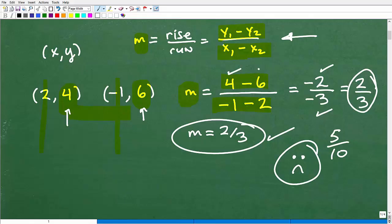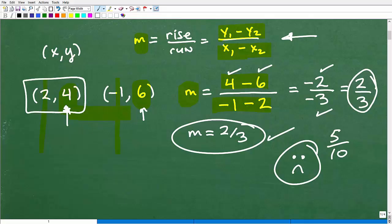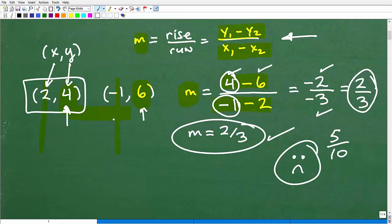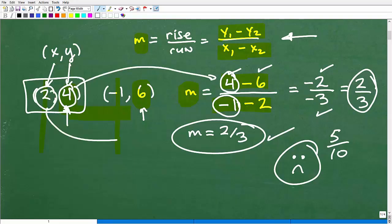So they did four minus six — they started with the y from the point (2, 4) first. Okay, and they did four minus six. Now when you do that, if you start with this point's y first, the bottom value for your x must be taken from that same point. It needs to be two — not negative one. That's a common mistake. If you're going to use this point's value first, then you've got to use x = 2 down below. This is a very common mistake when people calculate the slope.